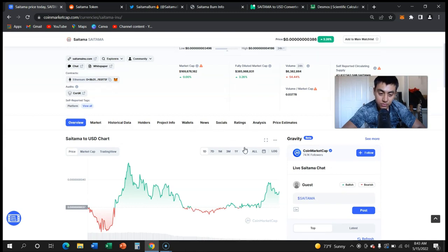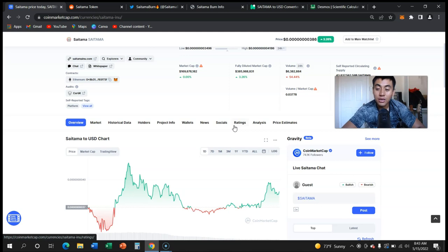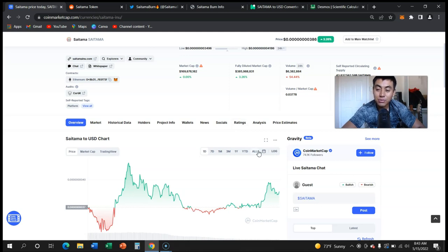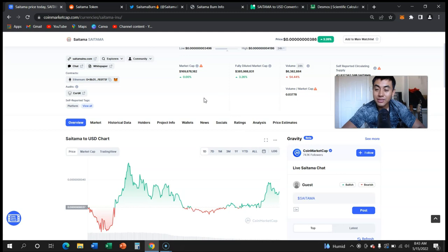Terra Luna literally went from being $116 to like point zero zero zero one around there.